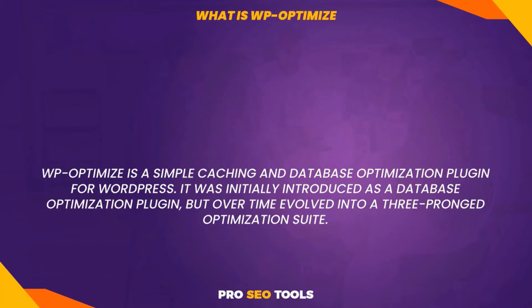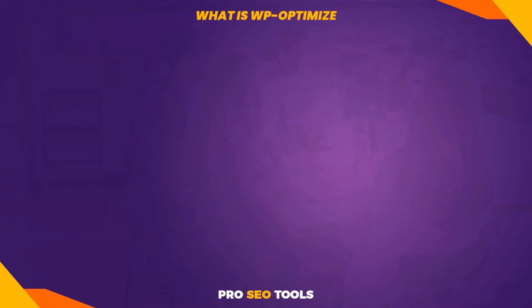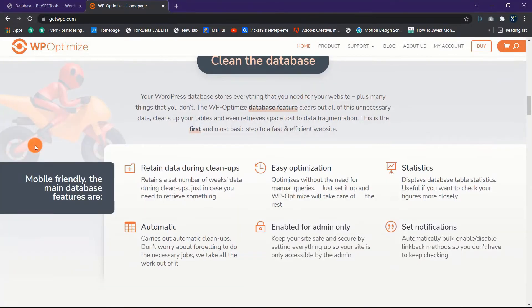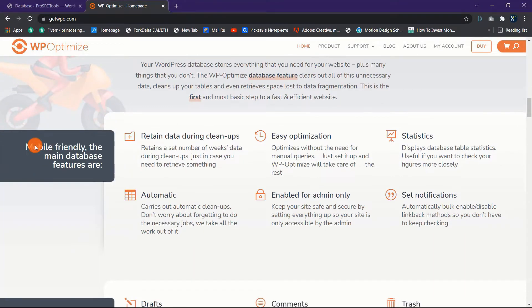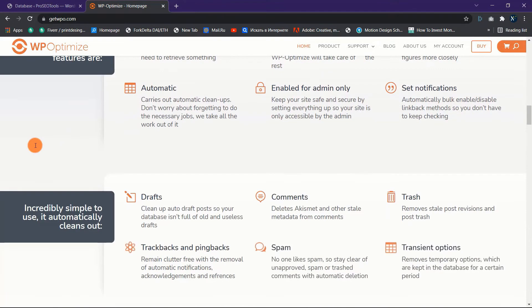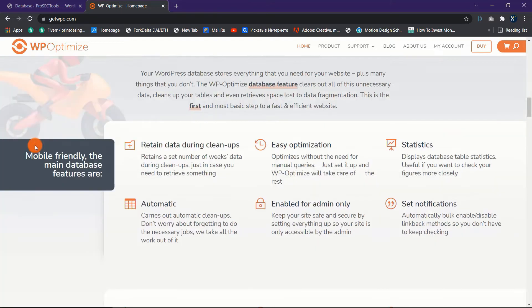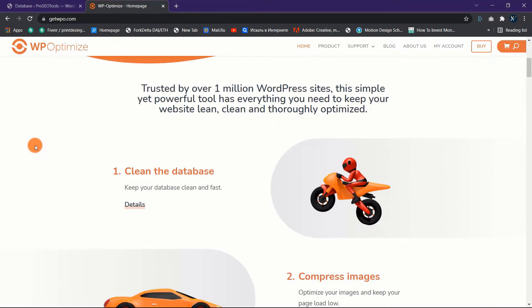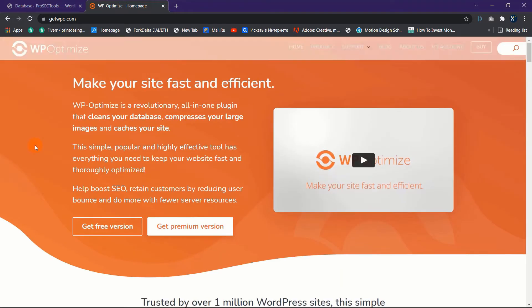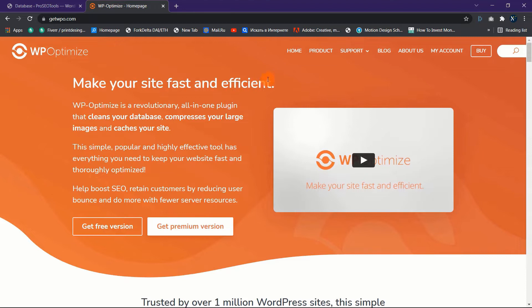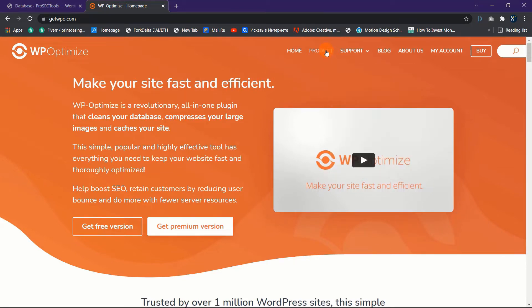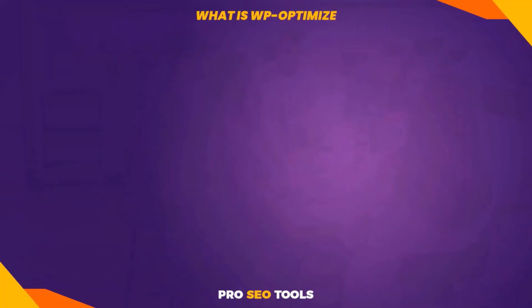What purpose does it serve? The plugin accomplishes three tasks: optimizes the database, compresses images, and caches a website's static files. Properly doing these three tasks can result in significant speed boosts for your website. A fast-loading website can result in improved search engine ranks.